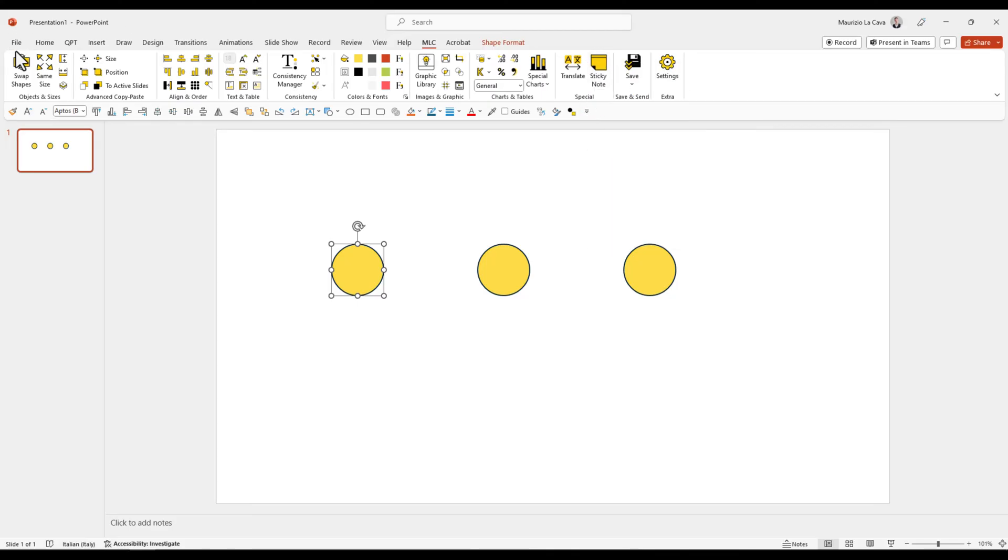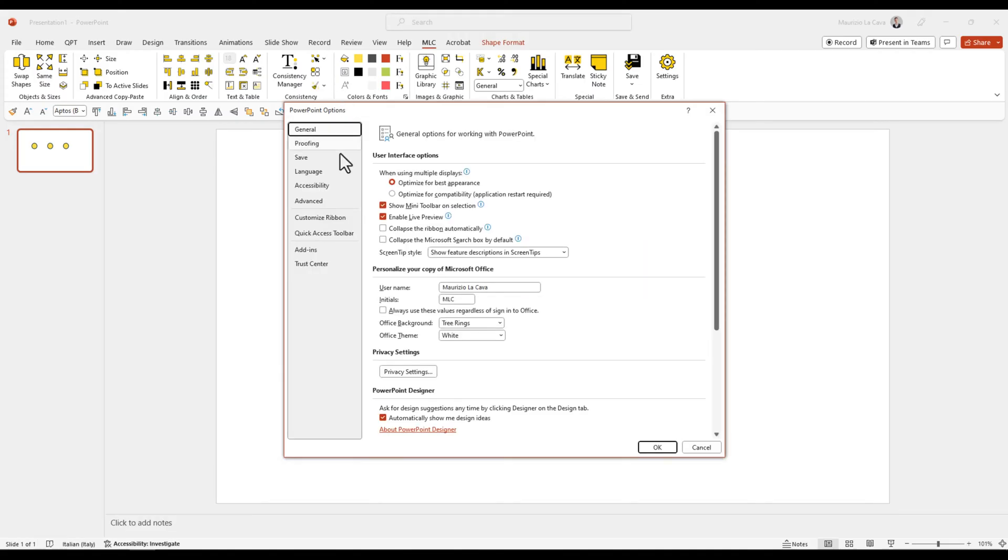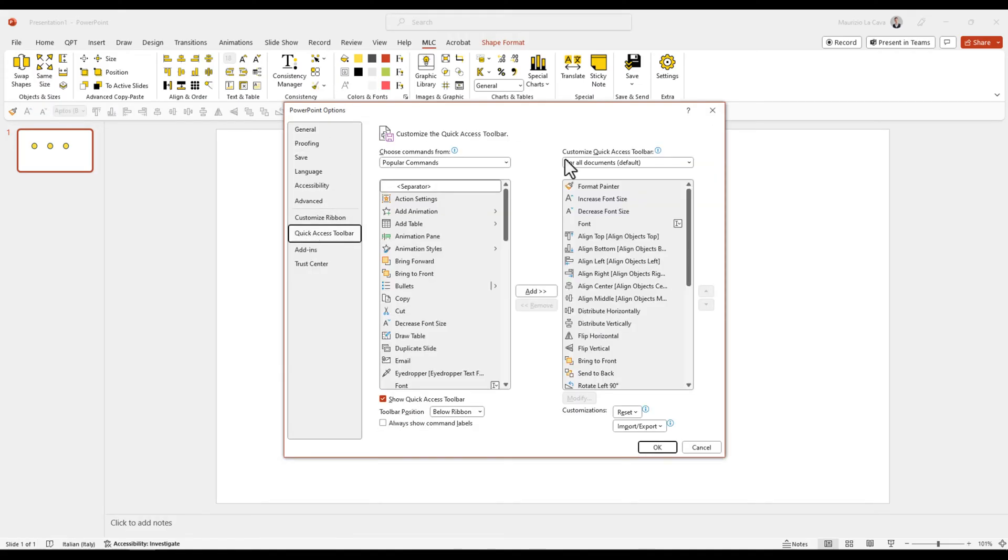Or you can enter from Files, Options, Quick Access Toolbar. There you go.